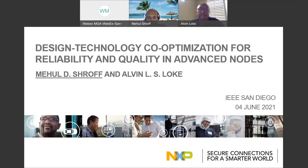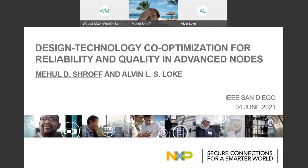Thanks, Alvin and Jeff, and thank you for inviting me. I'm glad to be here and have a chance to talk about this. The title of the talk is design technology co-optimization for reliability and quality in advanced nodes. Alvin was very kind to work with me on putting this together and be a co-author, so this is as much Alvin's work as it is mine.